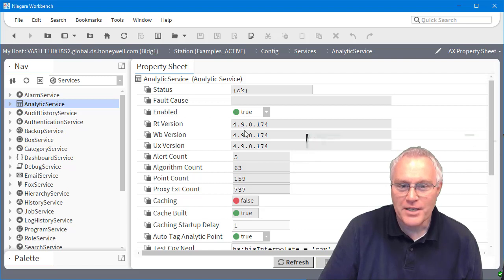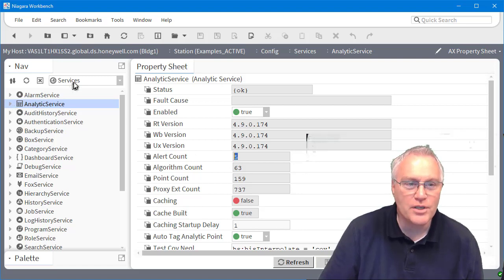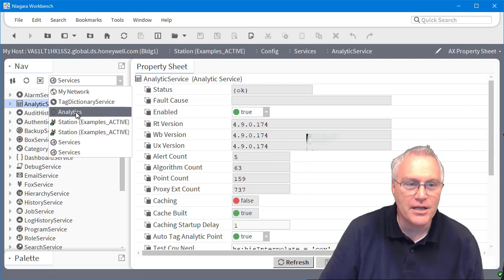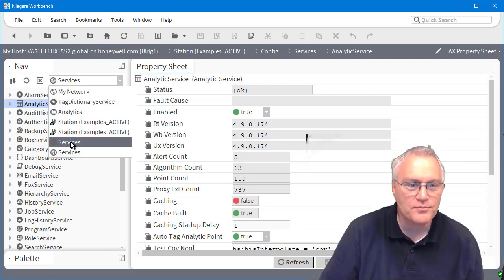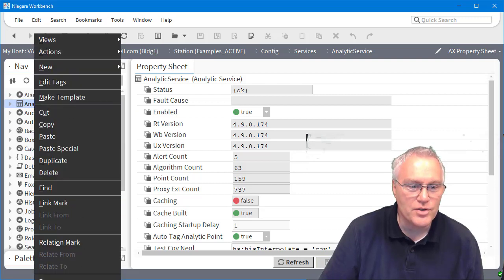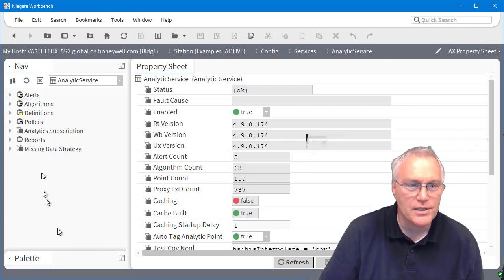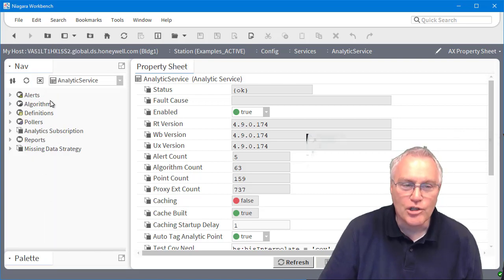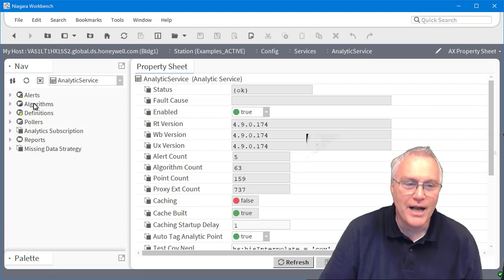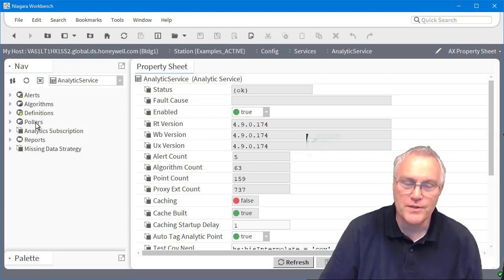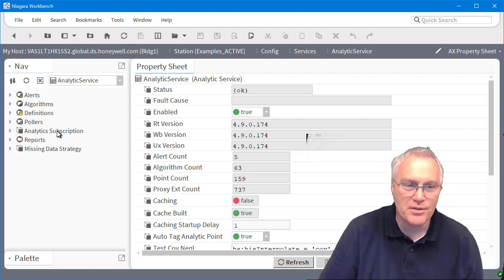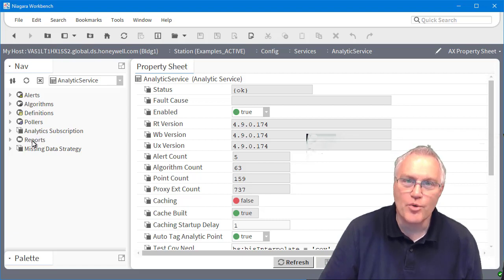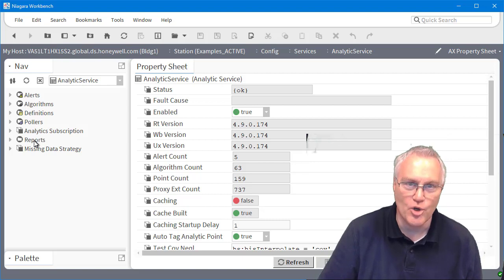So next thing you'll notice is there's an alert count. So essentially when you look at the analytic service, and if I come down into the service here, you'll see that I have a folder for alerts. I have a folder for algorithms. I have a folder for definitions and pollers. You'll see a subscription. Don't worry about that.